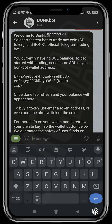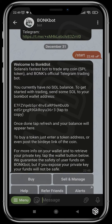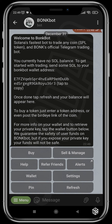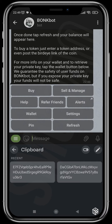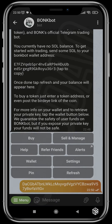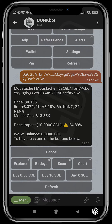You can copy your wallet address, deposit, then click refresh and your Solana balance will pop up. To buy, just paste the address of whatever token you want to buy and you can see the details of the project: the name, the contract you pasted, the price, and the change in five minutes, one hour, six hours, and 24 hours.